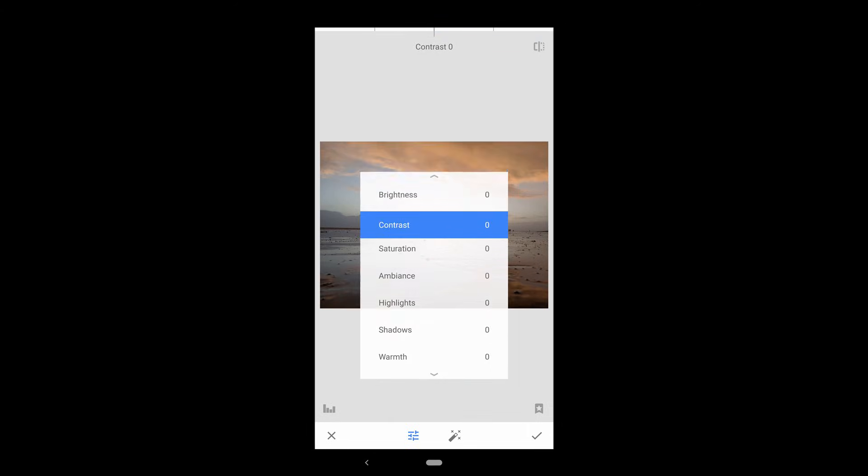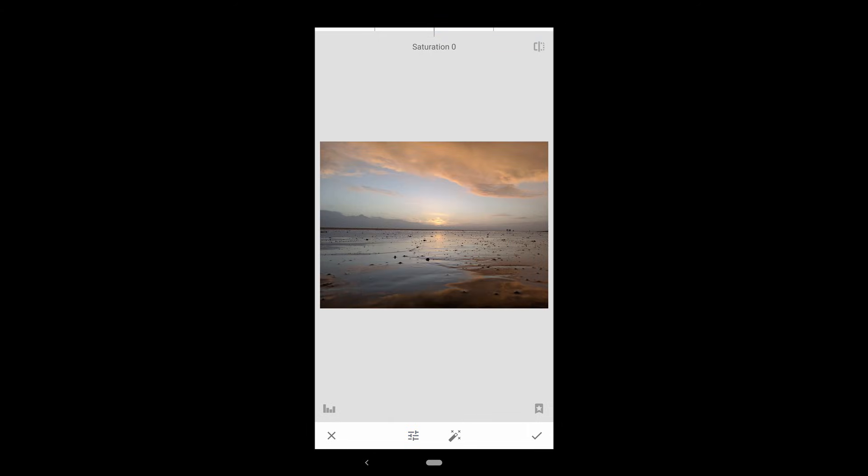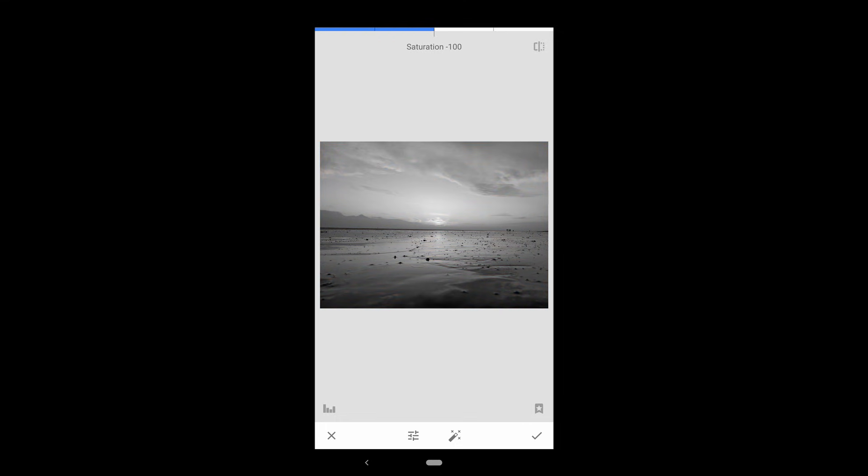The third option is Saturation. This makes the colors in your image more intense and vivid. Beginners tend to go overboard with this feature. Although a little bit more saturation is usually a good thing, keep those edits moderate. If you decrease saturation, it will remove the color from your image until it's black and white.